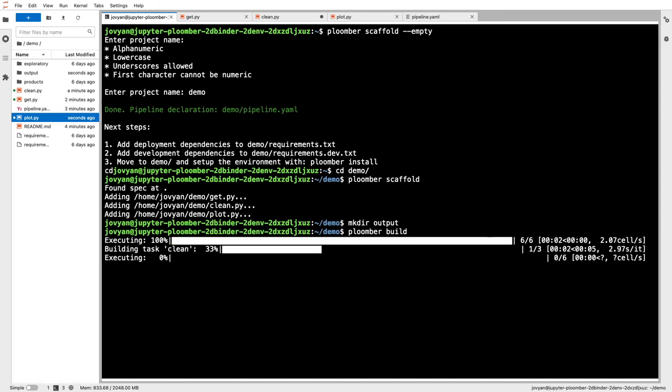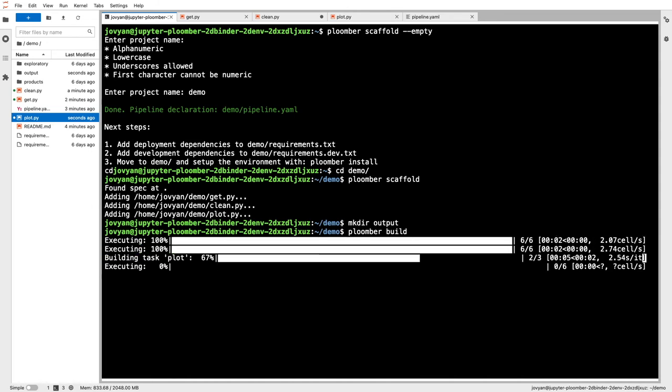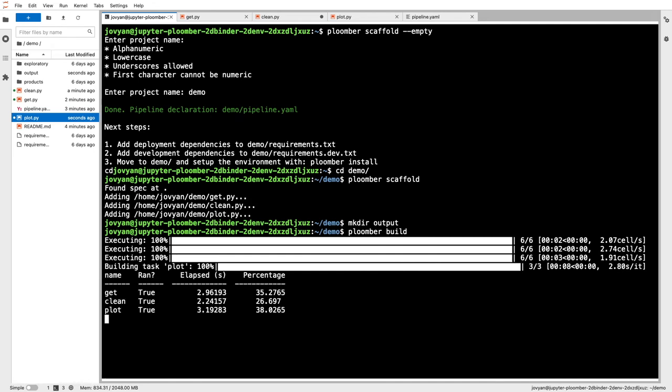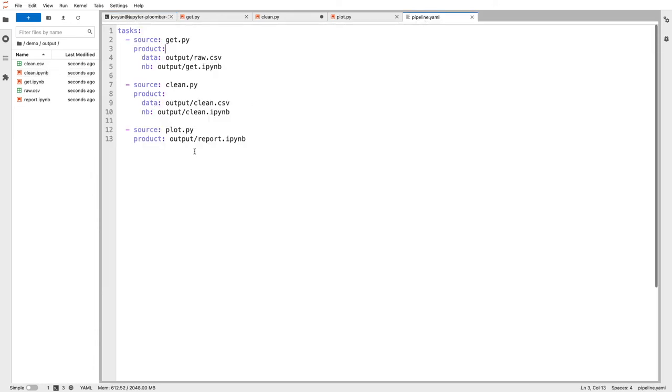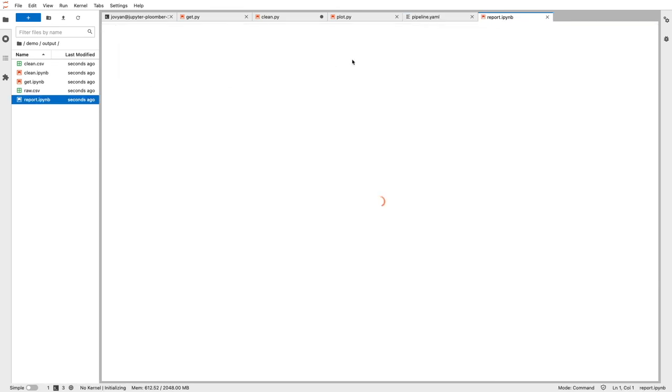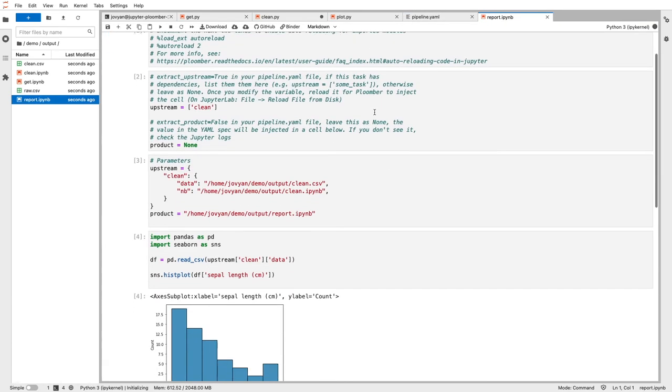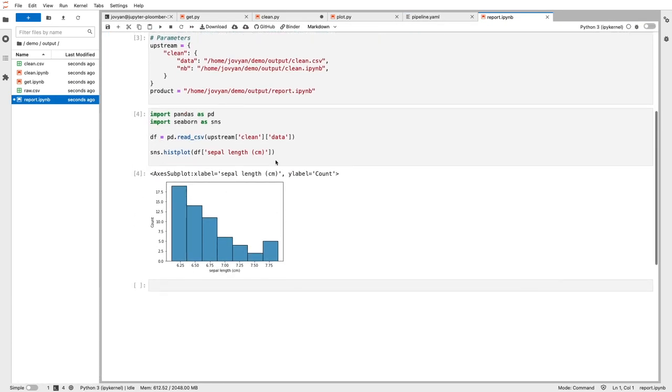Okay, it's executing get, clean, and finally plot. Okay great, we don't have any issues in our code. Let's go to the output folder. And remember, our plot.py file is generating report.ipynb. So if I open report.ipynb, I can see my output chart.